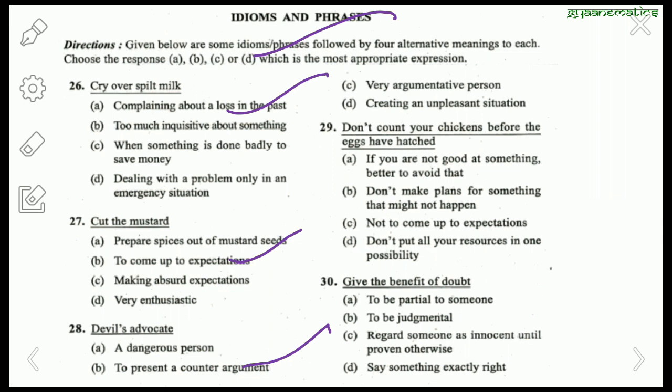Devil's advocate means to present a counter argument. 'Don't count your chickens before the eggs have hatched' means don't make plans for something that might not happen. 'Give the benefit of the doubt' basically means to regard someone as innocent until proven otherwise — we give the benefit of the doubt when we can't prove something.